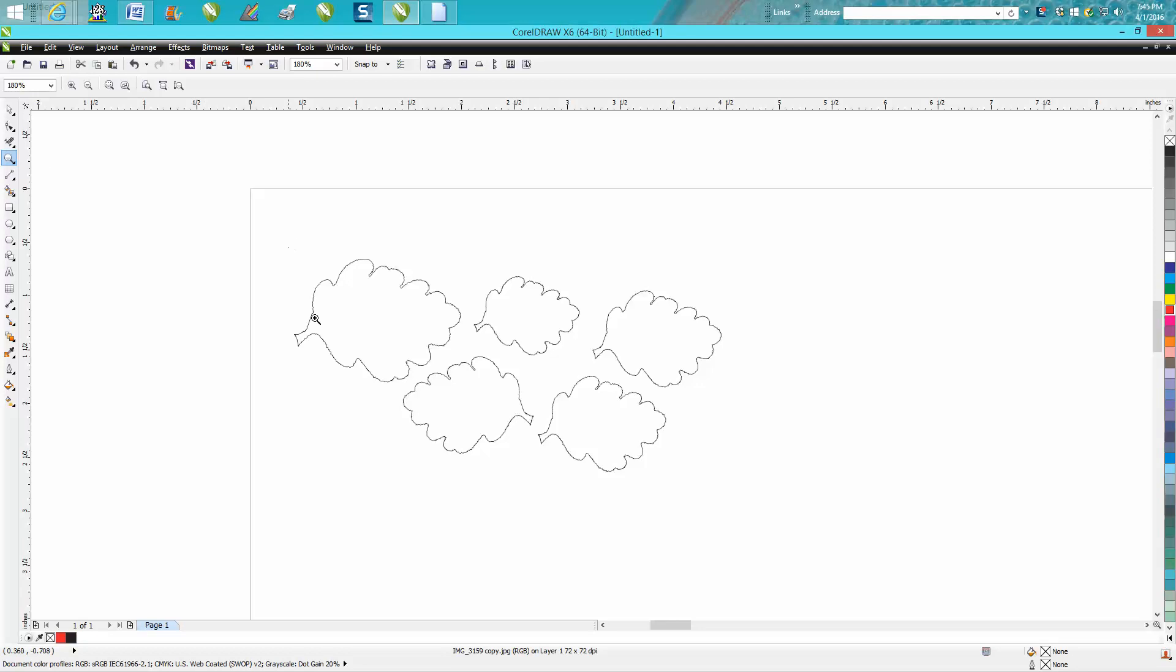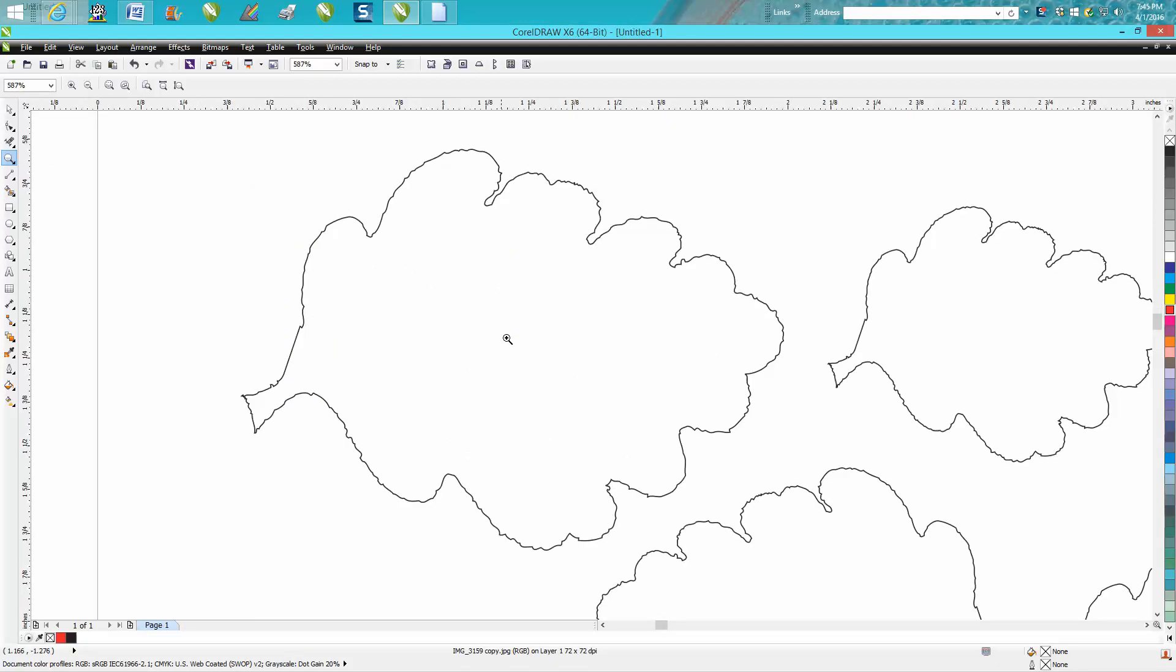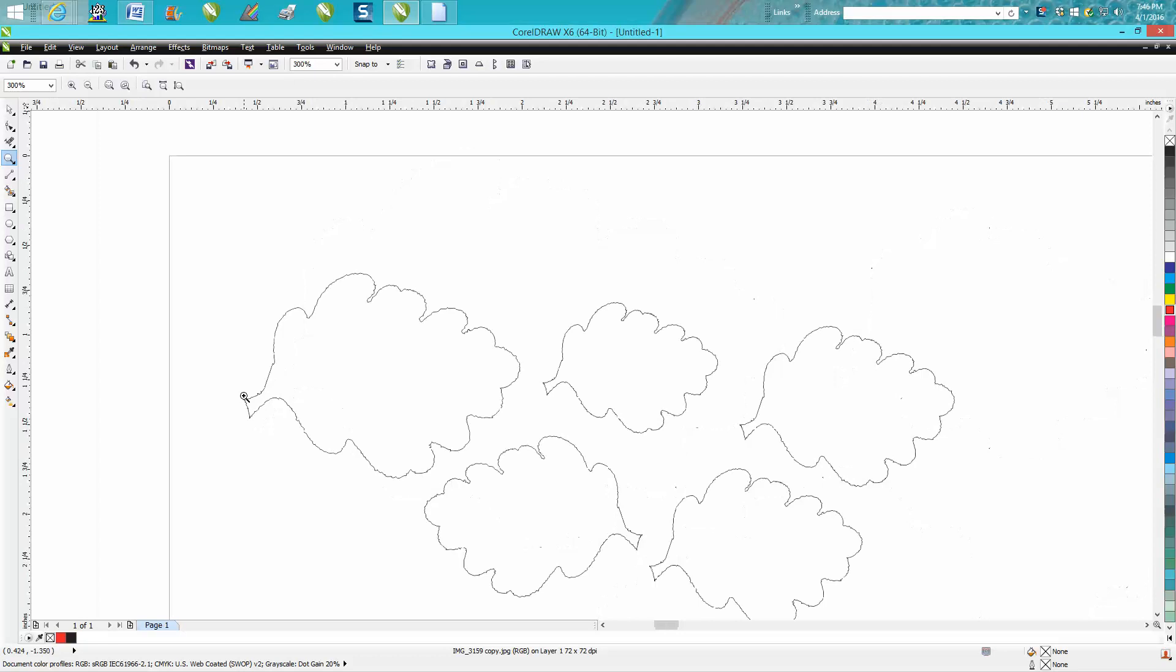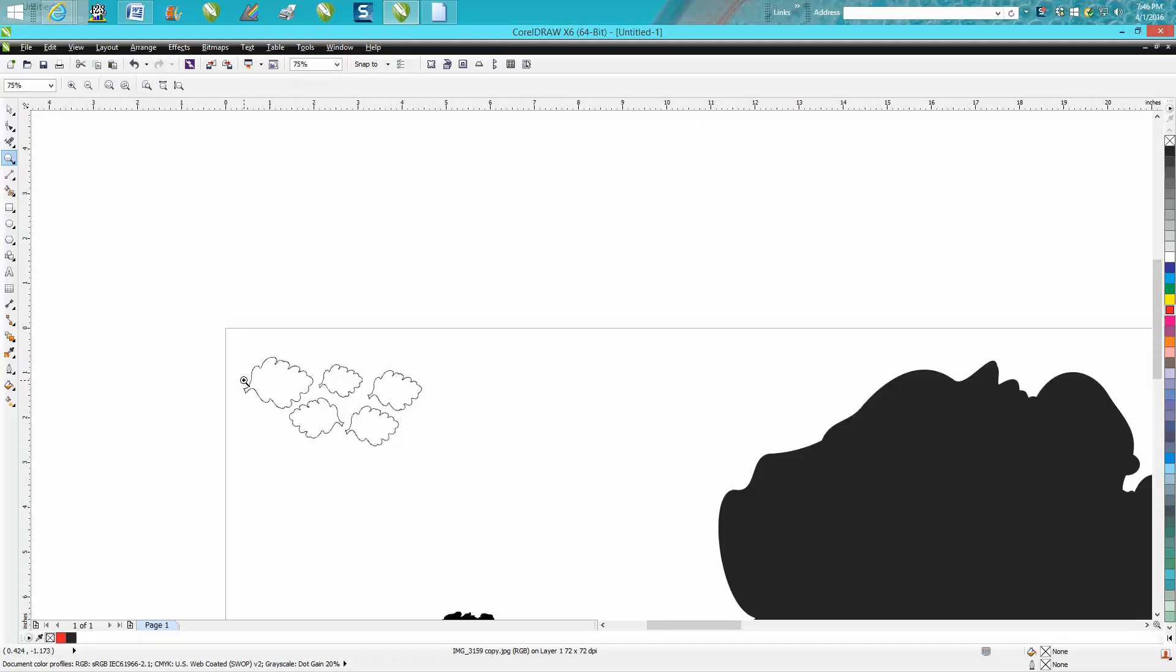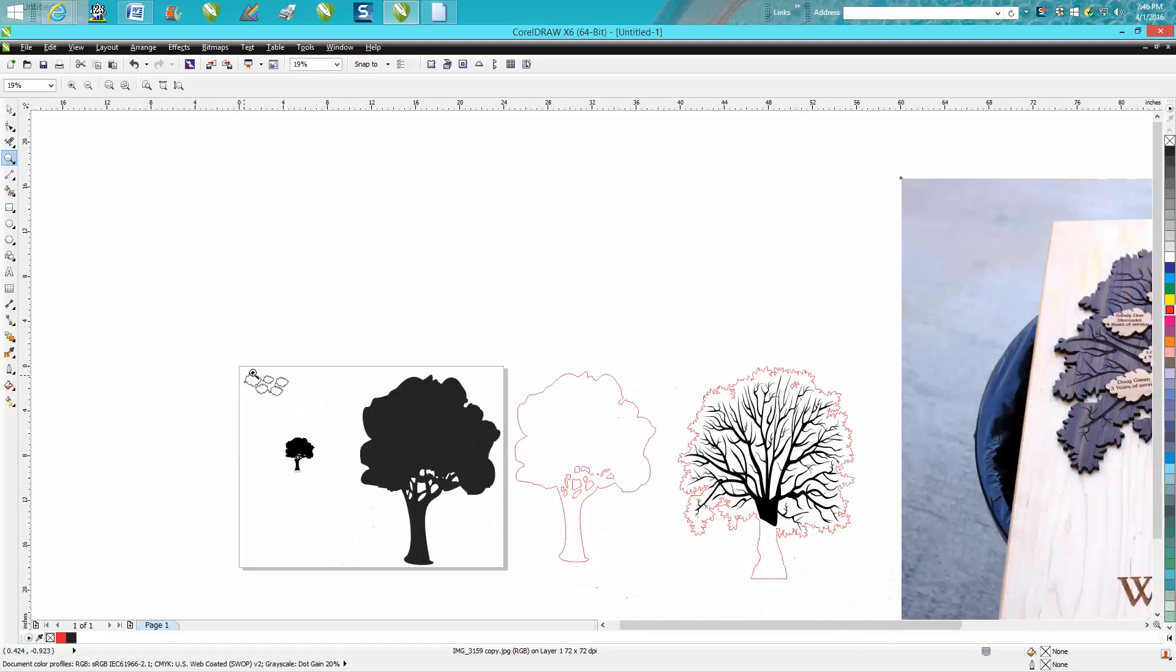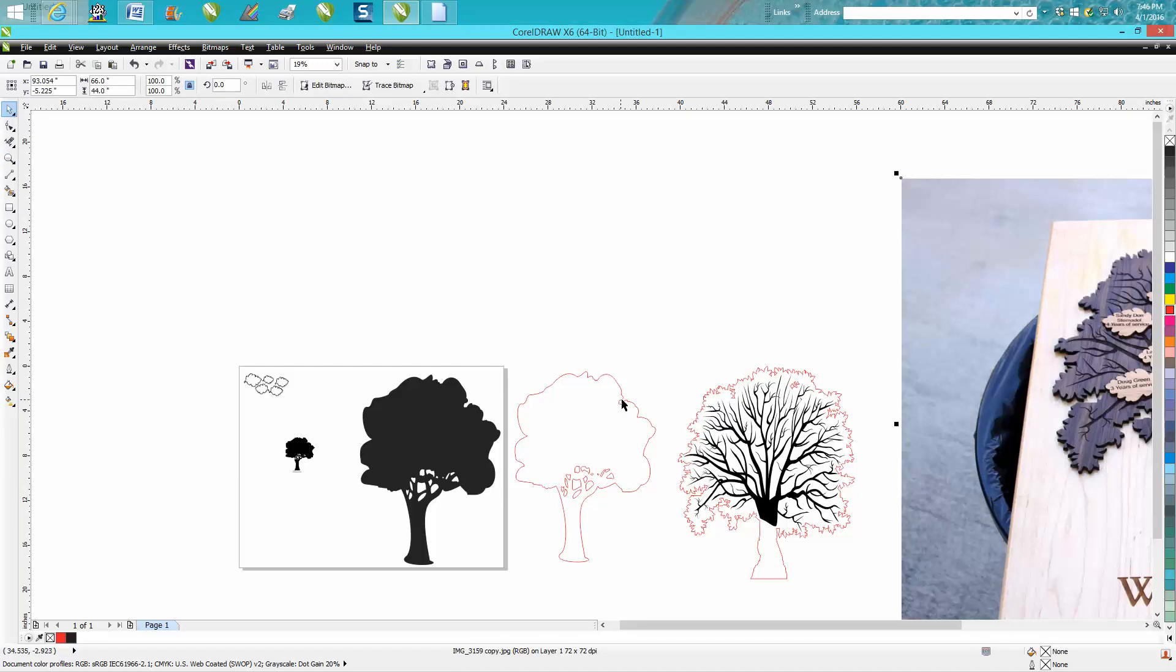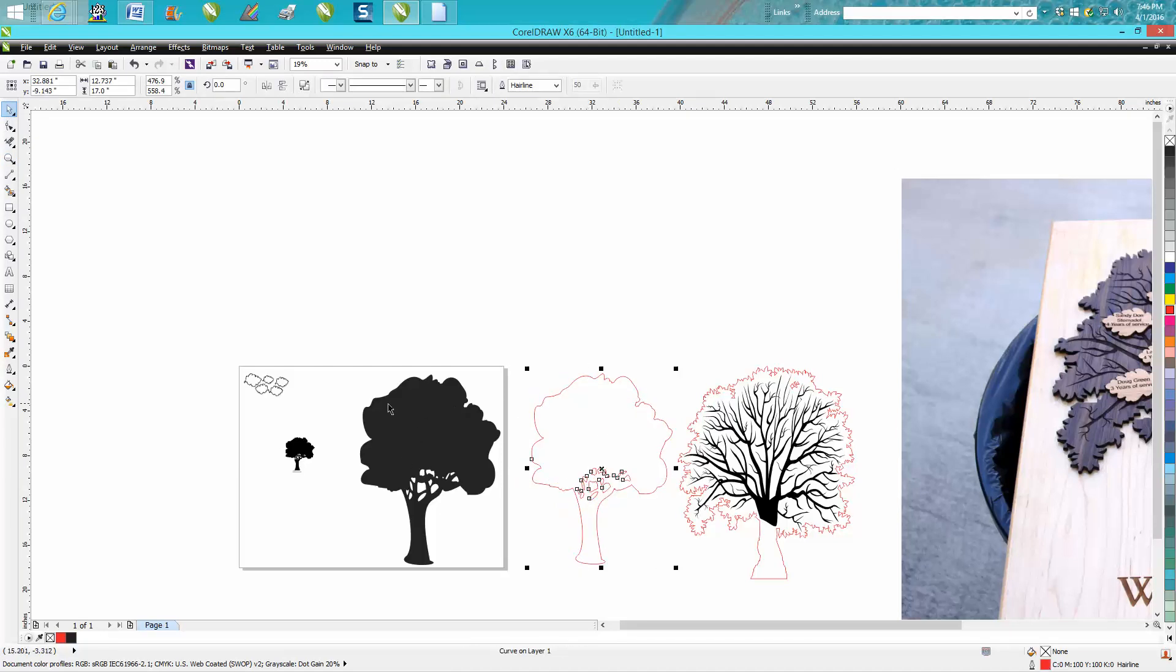The leaves are intentionally jagged. I did that on purpose to make them look more like leaves. My laser right now is 24 by 18, so about as big as I can make a tree is about 17 inches.